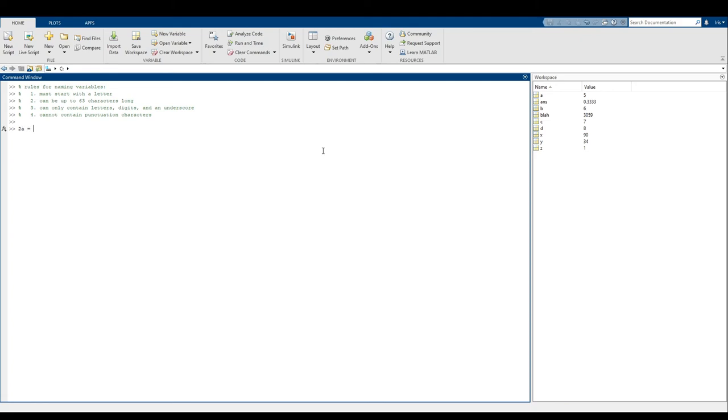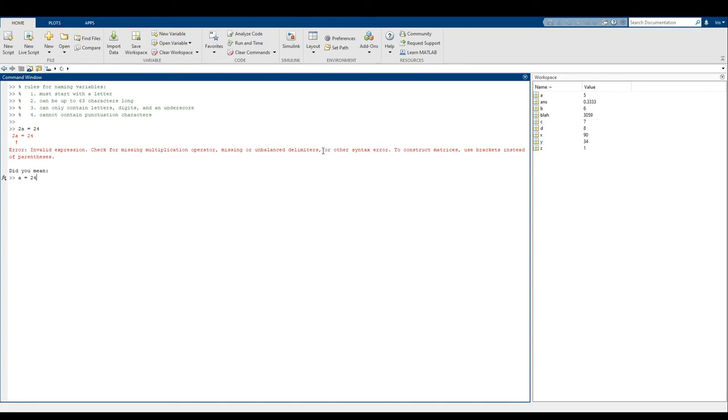And then if you say 2a or something like that, MATLAB is going to get mad because it says, hey, this thing started with a number. So I assumed it was a number, but then all of a sudden you put some weird stuff in there. So I feel like you've tricked me and I'm going to get mad and stomp my feet and not do anything. MATLAB is kind of like that sometimes. And that's actually a rule that is kind of common in a lot of computer science languages is that you have to start your variable names with a letter.